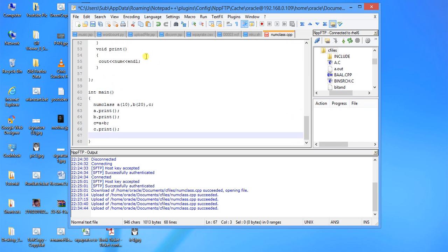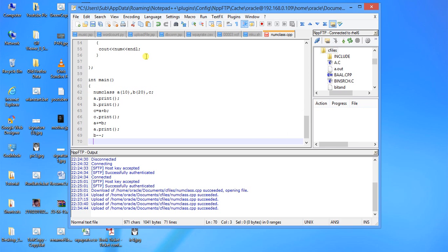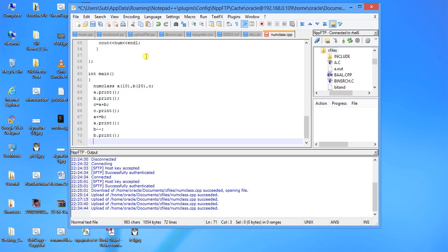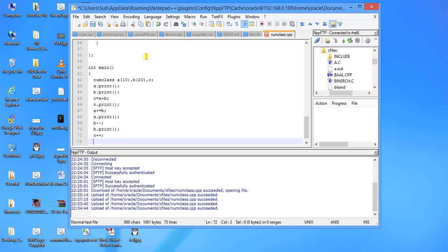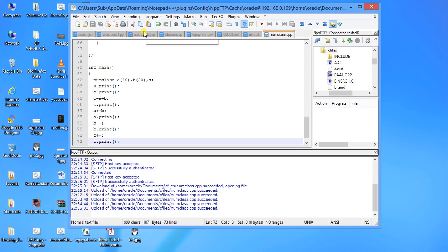Now a plus equal to b, a dot print. B minus minus, b dot print. C plus plus, c dot print. So that's all.